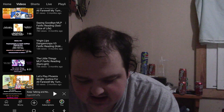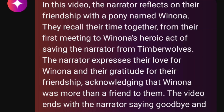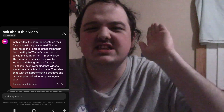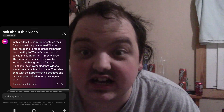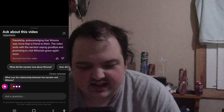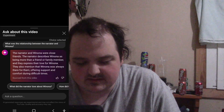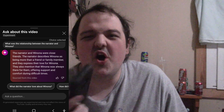There's a fanfic called 'Saying Goodbye.' Summarize the video. In this video, the narrator reflects on their friendship with a pony named Winona. A pony named Winona? No — not even close. Winona is the dog. They recall their time together, from their first meeting to Winona's heroic act of saving the narrator from timberwolves. The narrator expresses their love for Winona and their gratitude for their friendship. The video ends with the narrator saying goodbye and promising to visit Winona's grave again soon. Maybe this question corrects it — what was the relationship between the narrator and Winona? Close friends, being more than a friend or family member. No mention of Winona being a dog! Am I crazy?